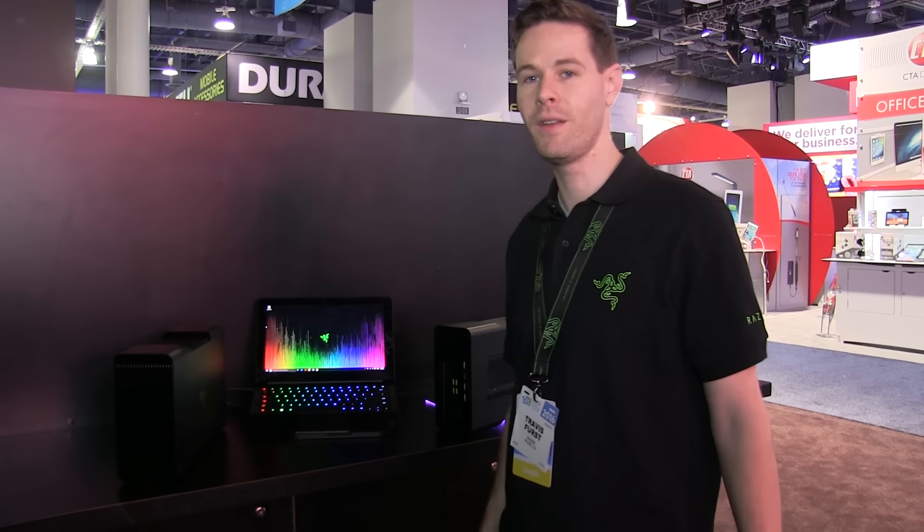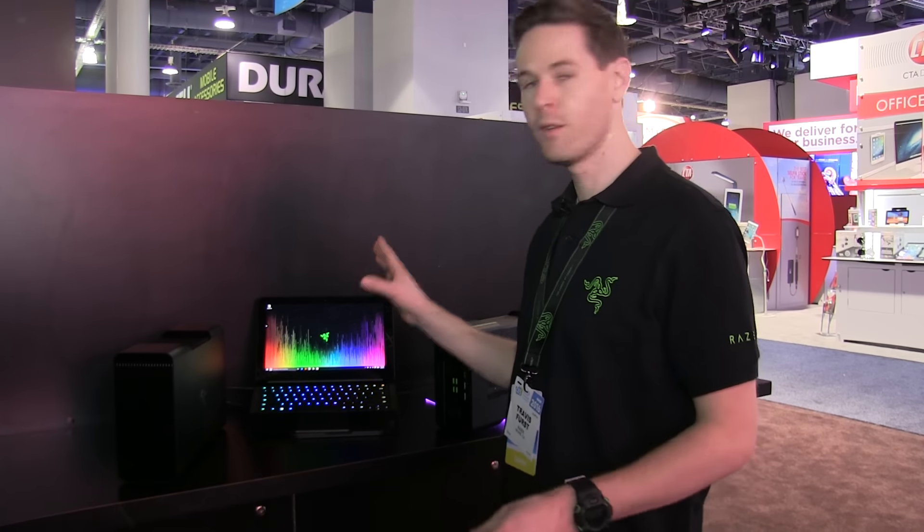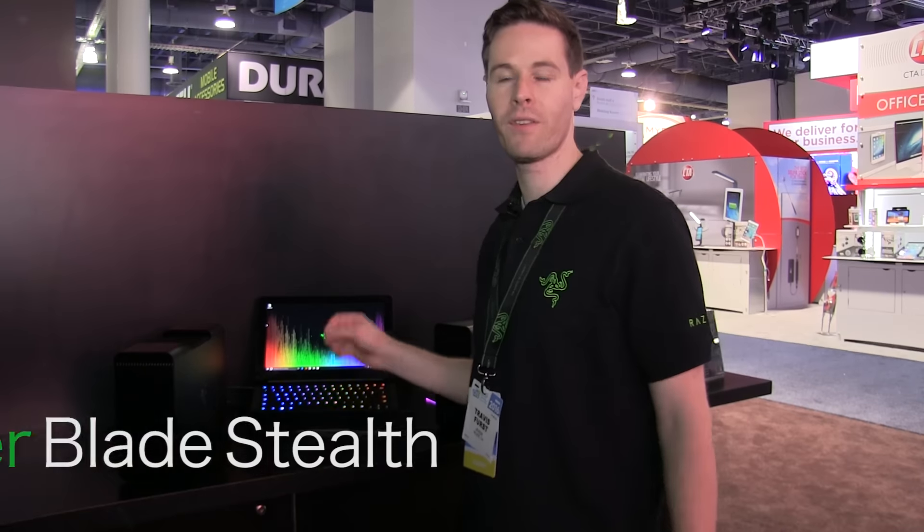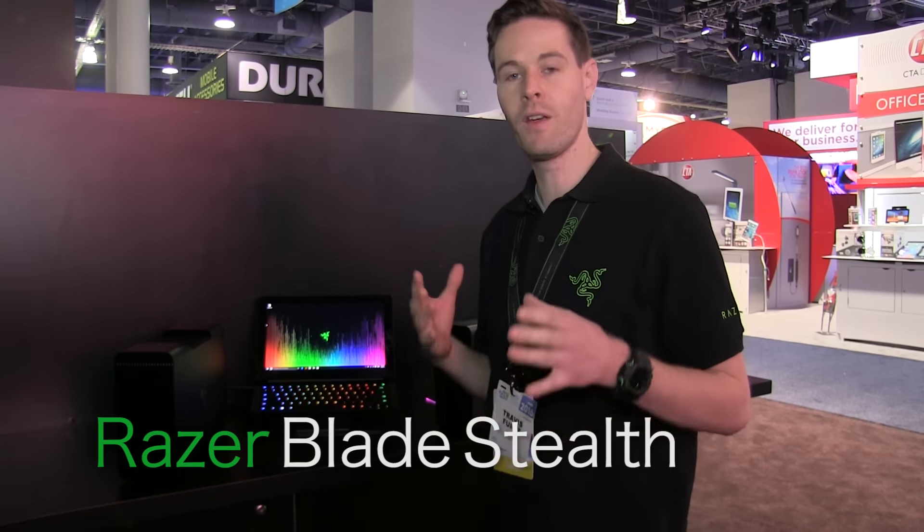We're at the Razer booth at CES 2016, showcasing the new Razer Blade Stealth. It's the ultimate Ultrabook.